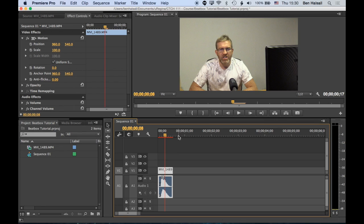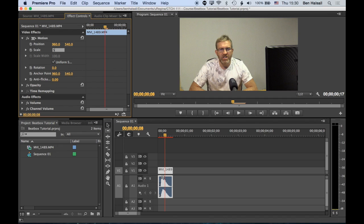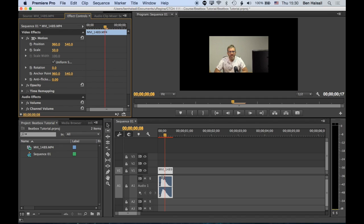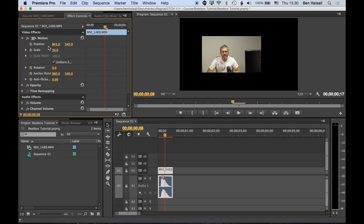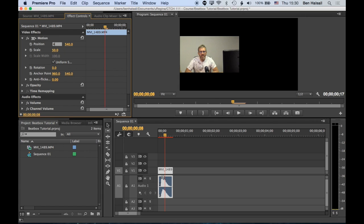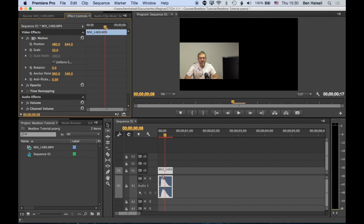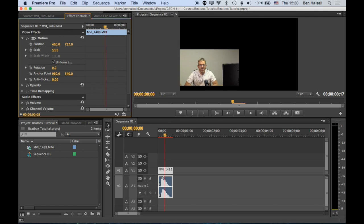And so basically with one clip that we have here, we can change the scale. So we're gonna change the scale to 50% and we're gonna change the position of this. So it's 1920 by 1080. So it's 480, here means that it's centered across the left. And then to go down, it would be 1920 by 1080.